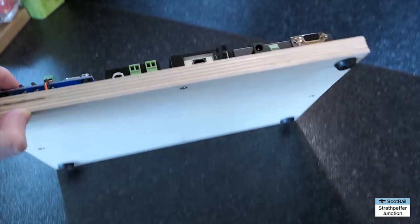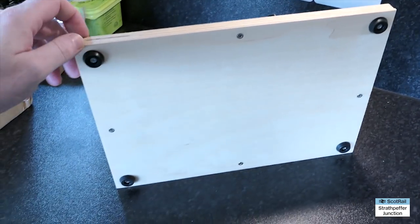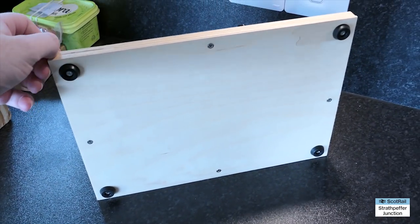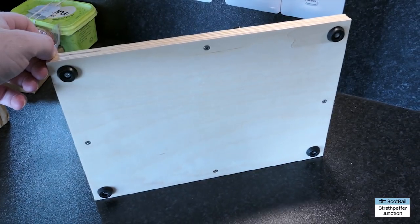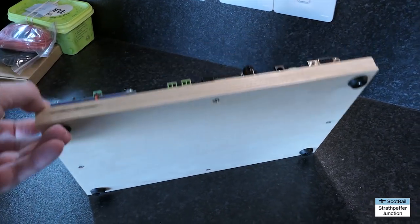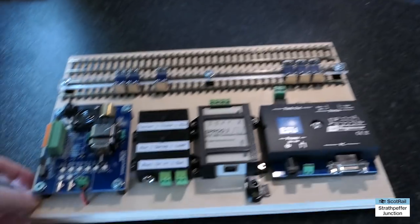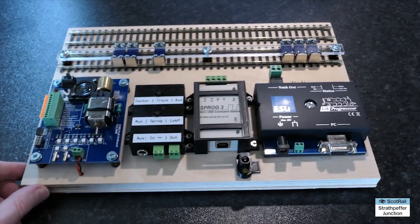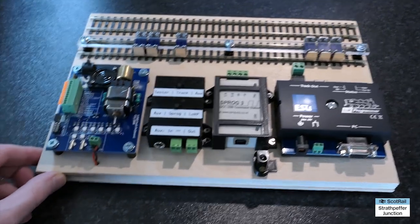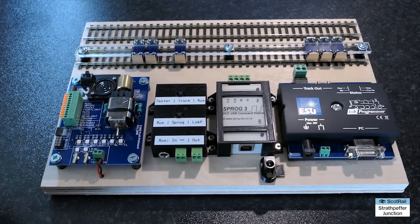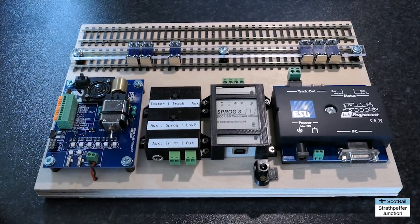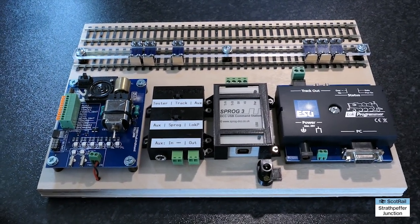And there we have it all finished, everything's in place on the top. Pretty much all that remains to be done now is to get a test. But just before that I'll quickly run over just one or two of the functions on it.